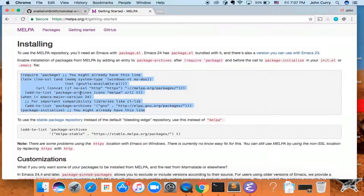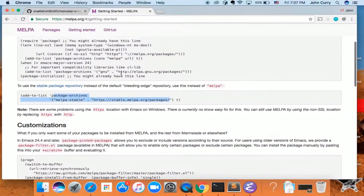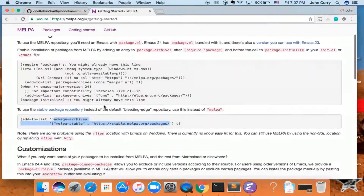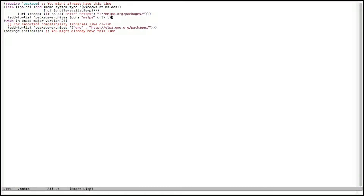Another thing you can do — if you want to use MELPA Stable rather than just MELPA, you use melpa-stable instead. I think that is correct and it seems to be working, so I'm going to give that a try; otherwise you can just leave it as is. Ctrl-x Ctrl-s to save. So we've saved our .emacs file.